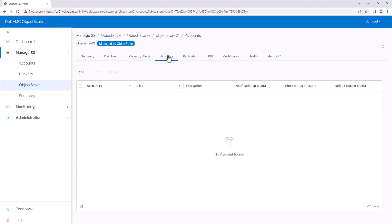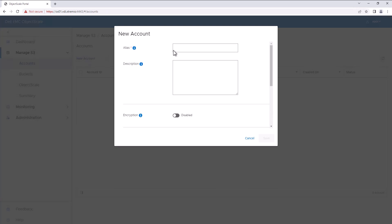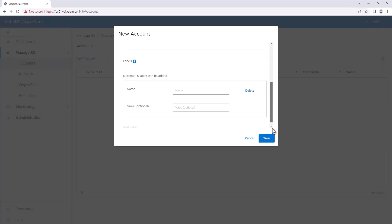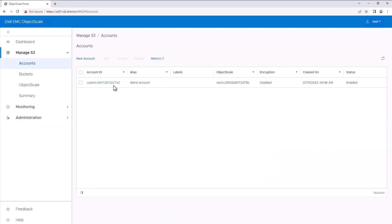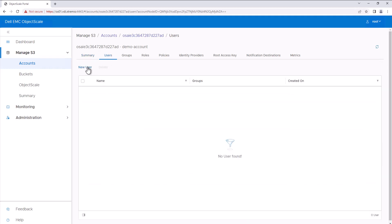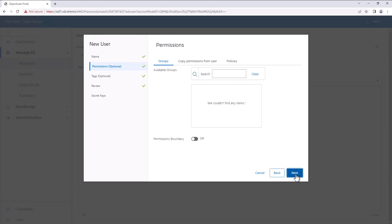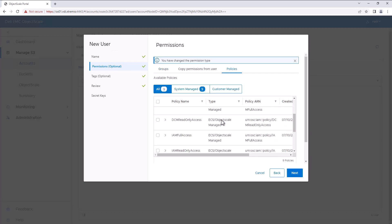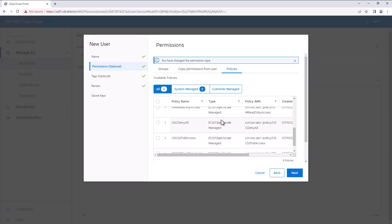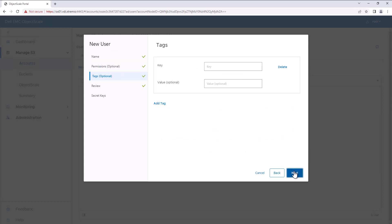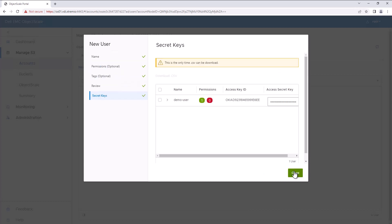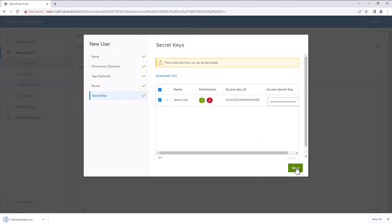Currently we don't have any accounts created and attached to this ObjectStore. Let's go to Accounts and create a new account — provide a name, and we can enable encryption at the account level if required. Once the account is created, go to Users and create a new S3 user, then assign permissions. Under Policy, we have a system-managed S3 full access policy, which I'll assign to this user. During user creation, we'll receive the secret key — please download and keep it safe, as this is the only time you'll get it.